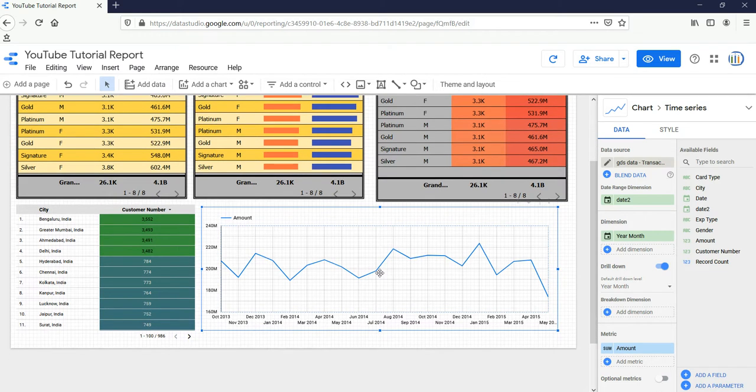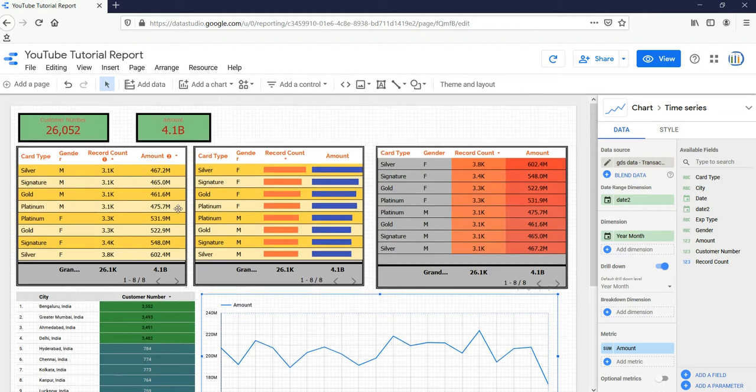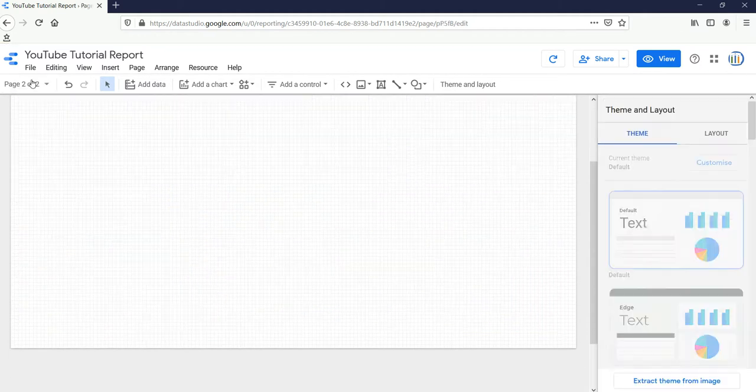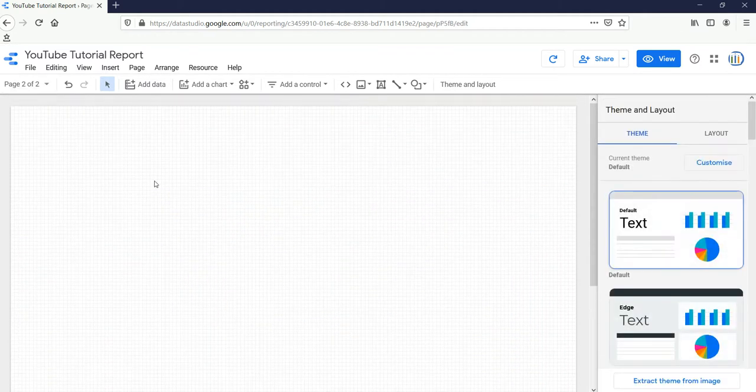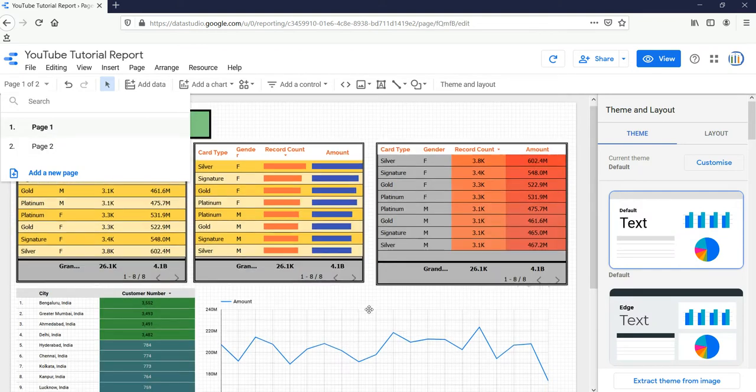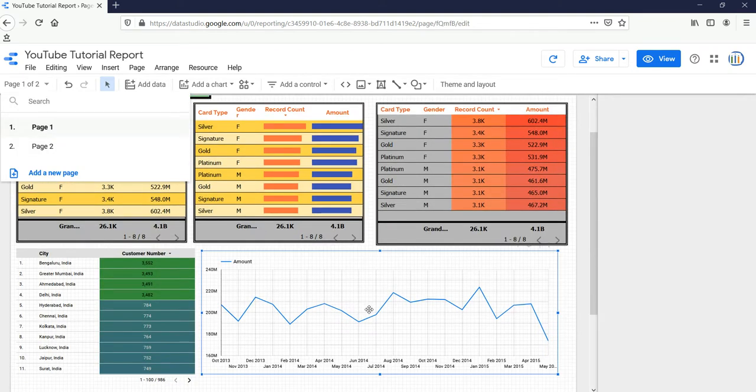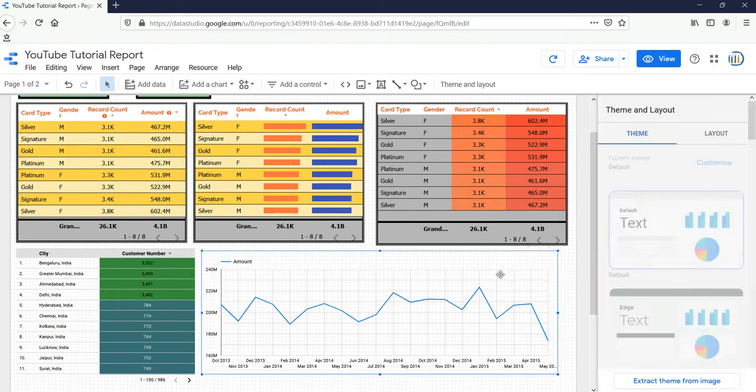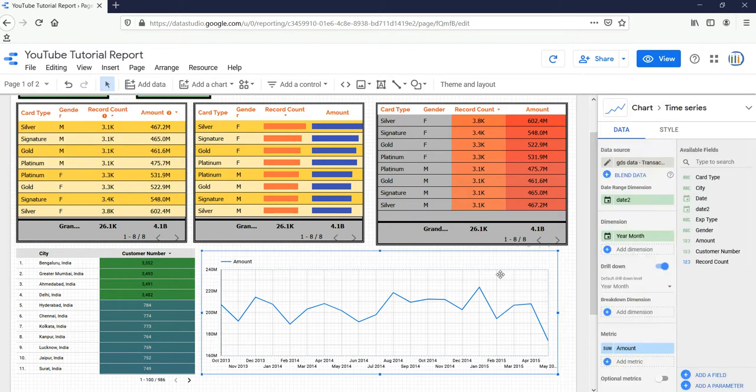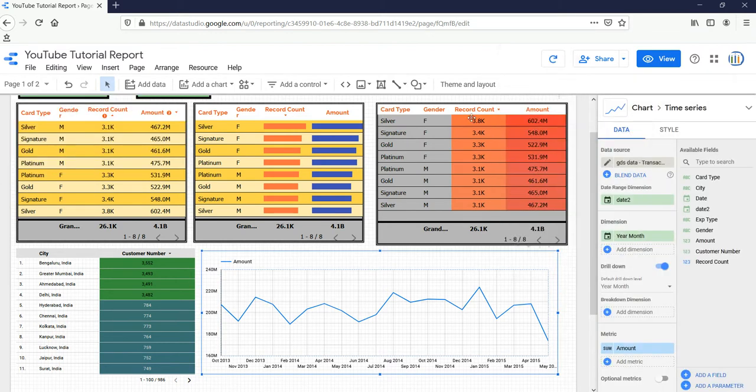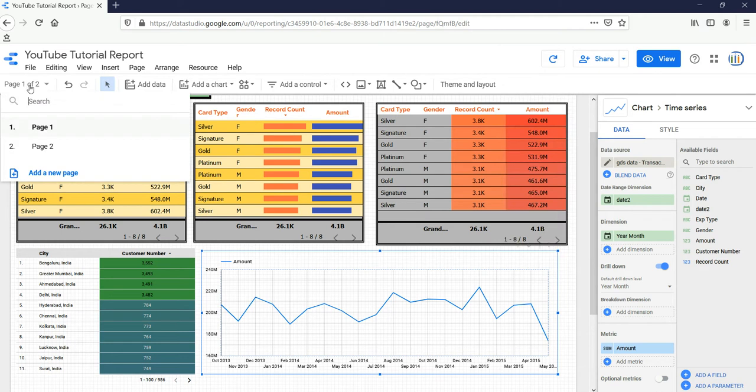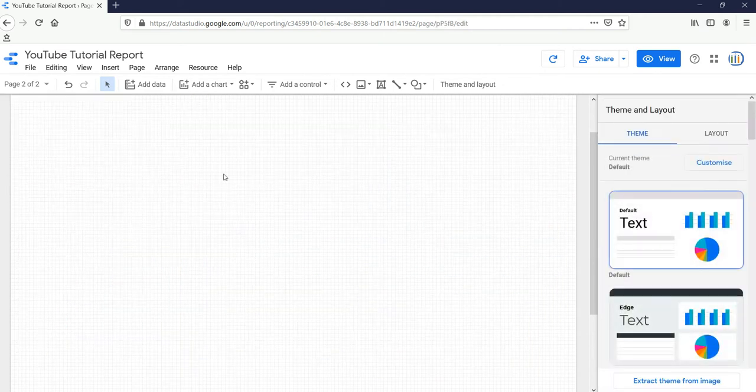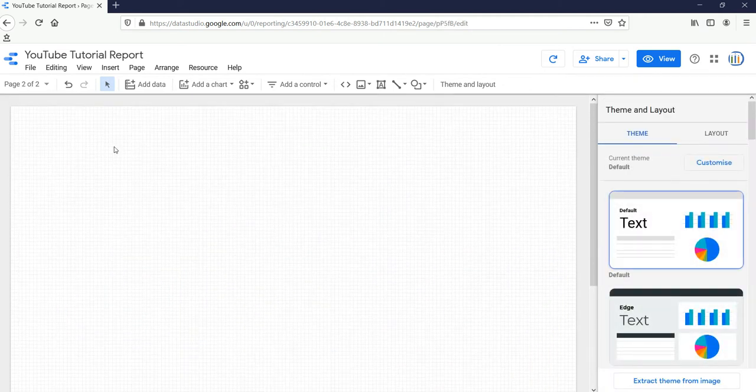Now this is a simple time series graph in Google Data Studio. There are two other options available with this, so we'll try both of them here. Let me add a new page here first. Now what I'm going to do is I'm going to copy this time series which I've created currently.